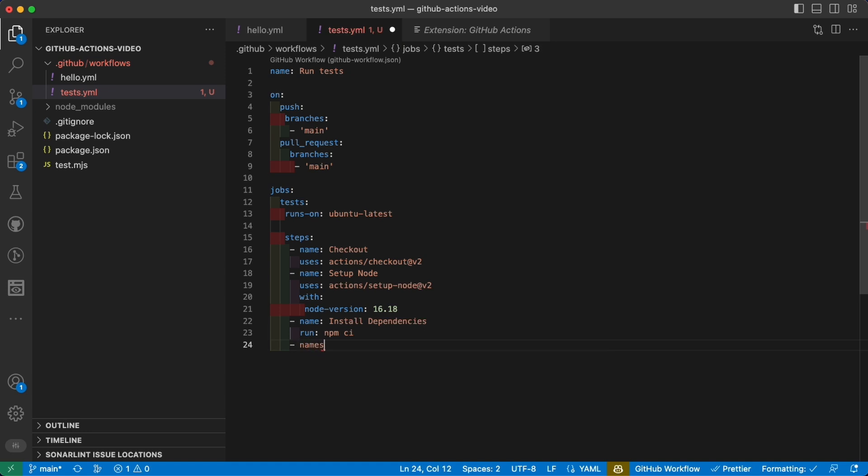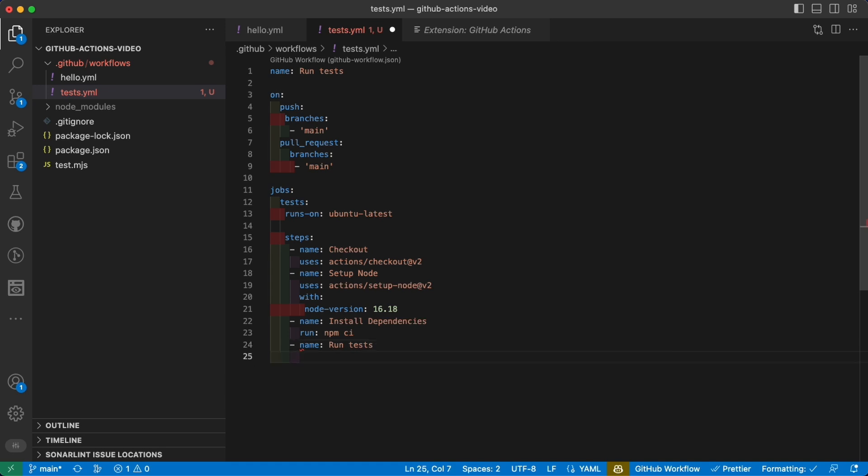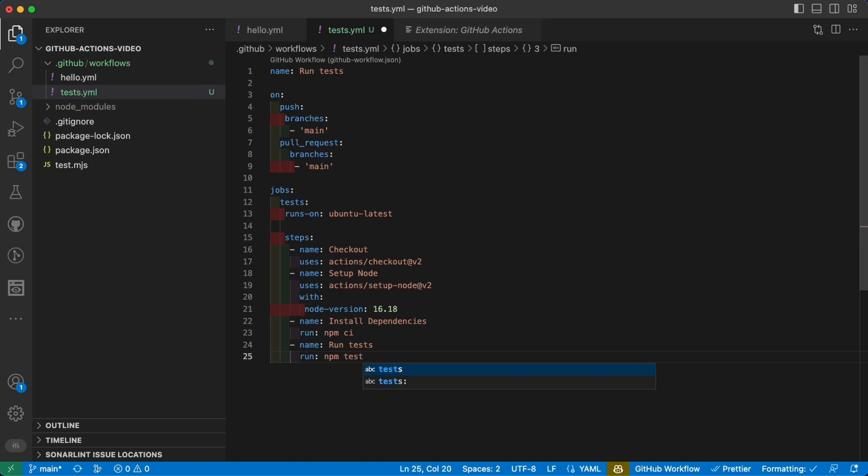And now finally the last job - I keep writing names, don't know why. This is run tests. How do we run the test? Well, again, it's as easy as run npm test.